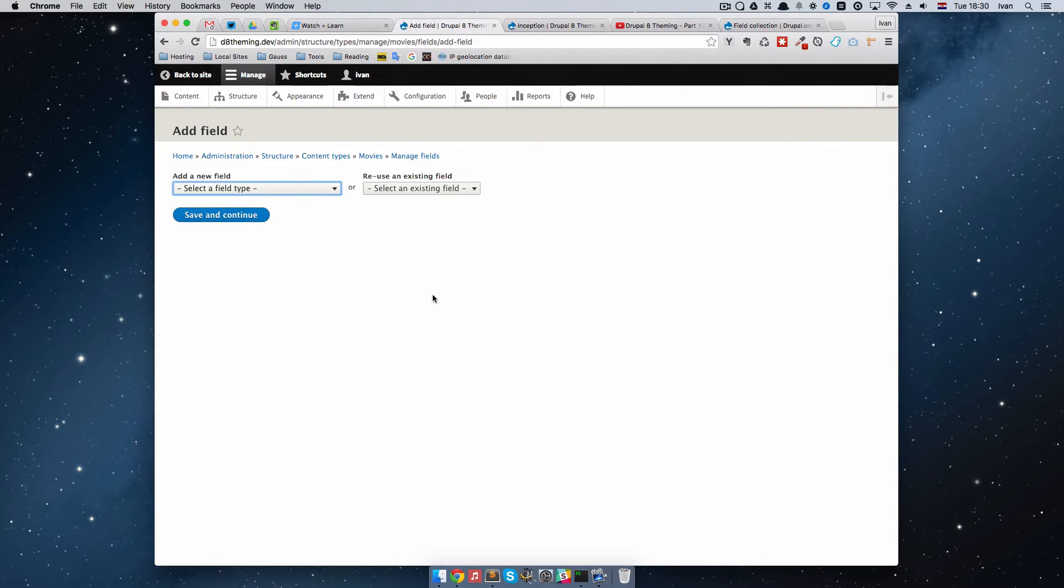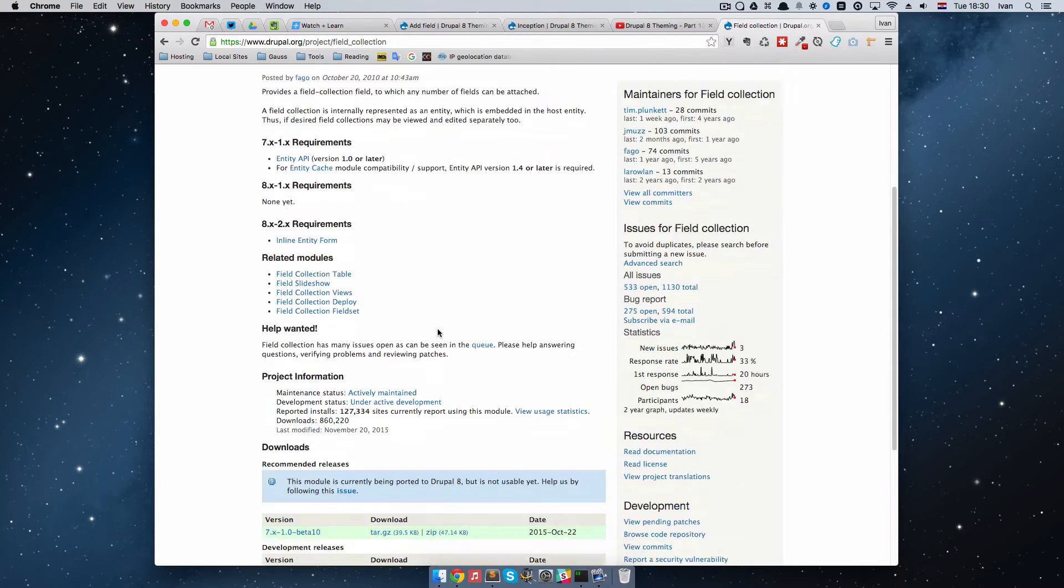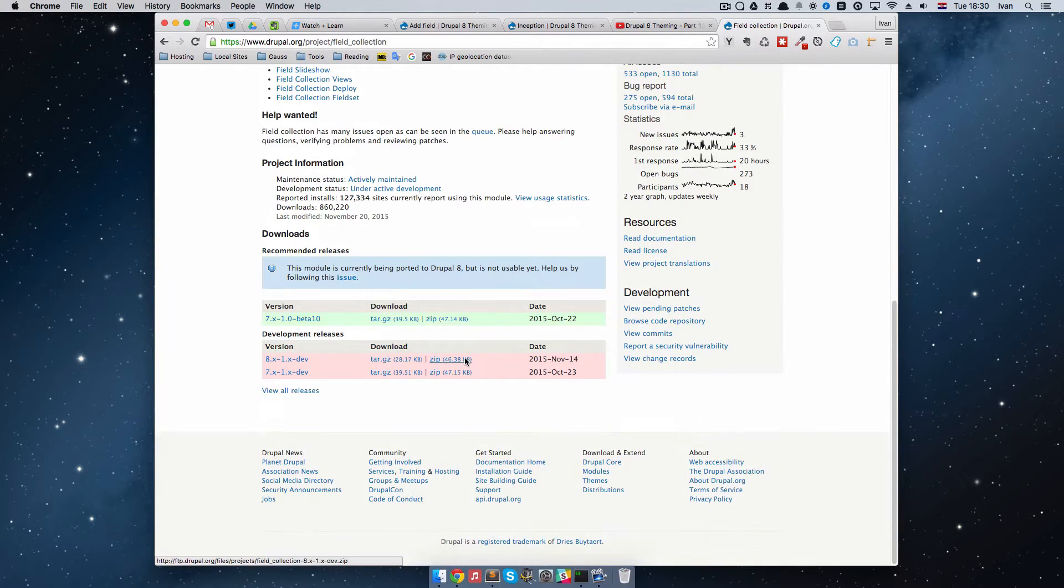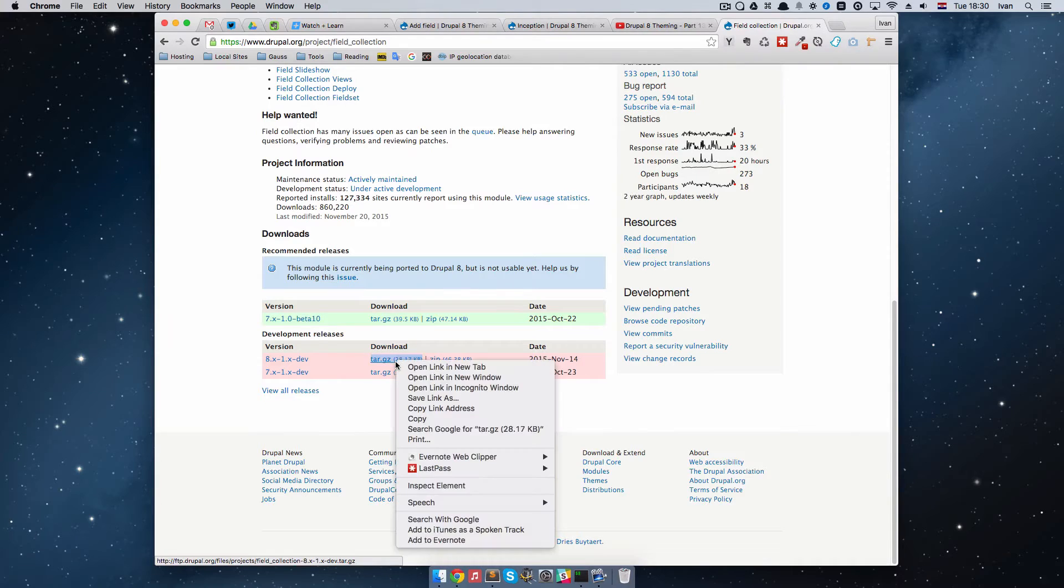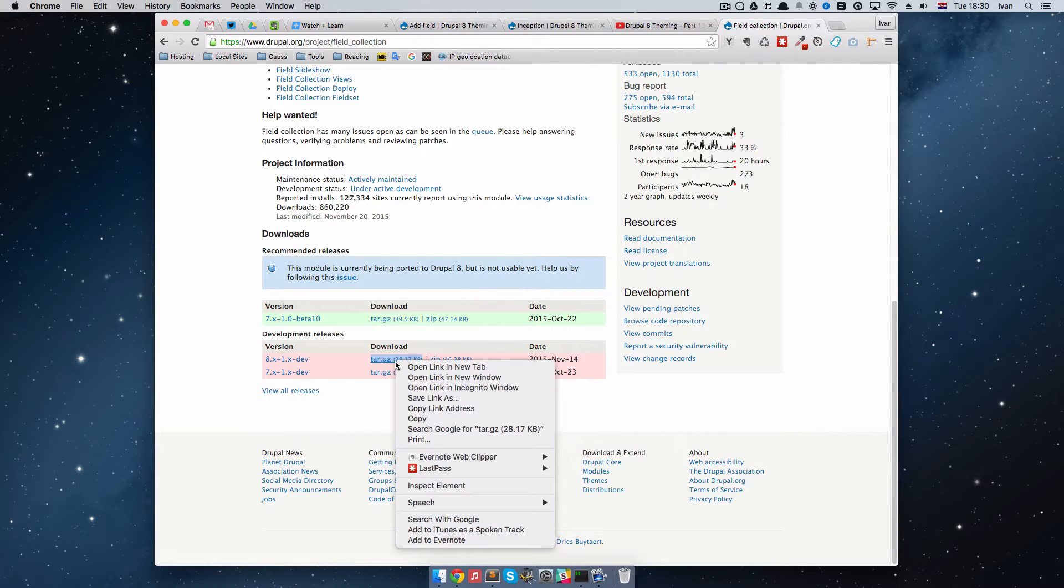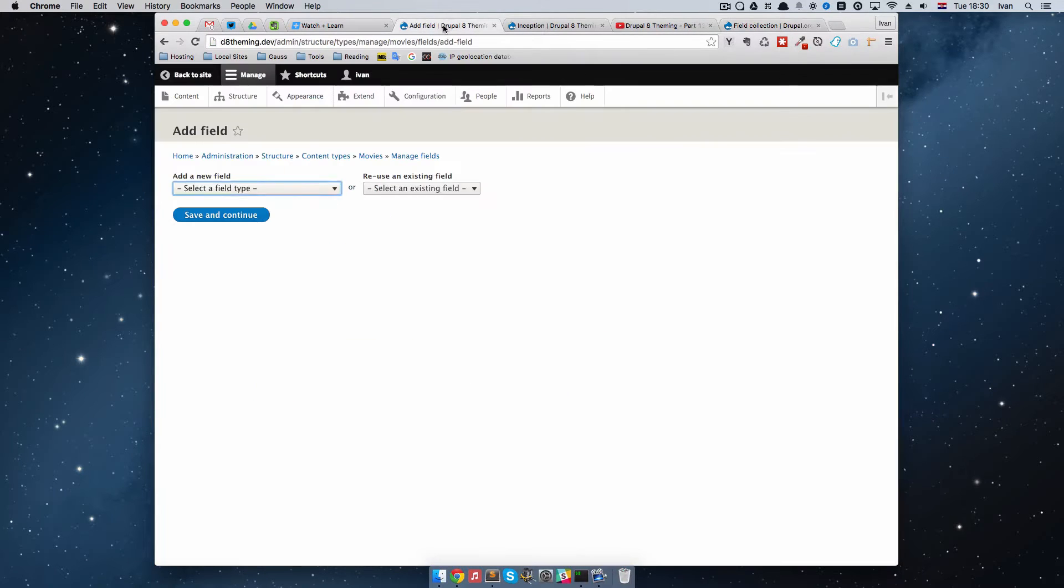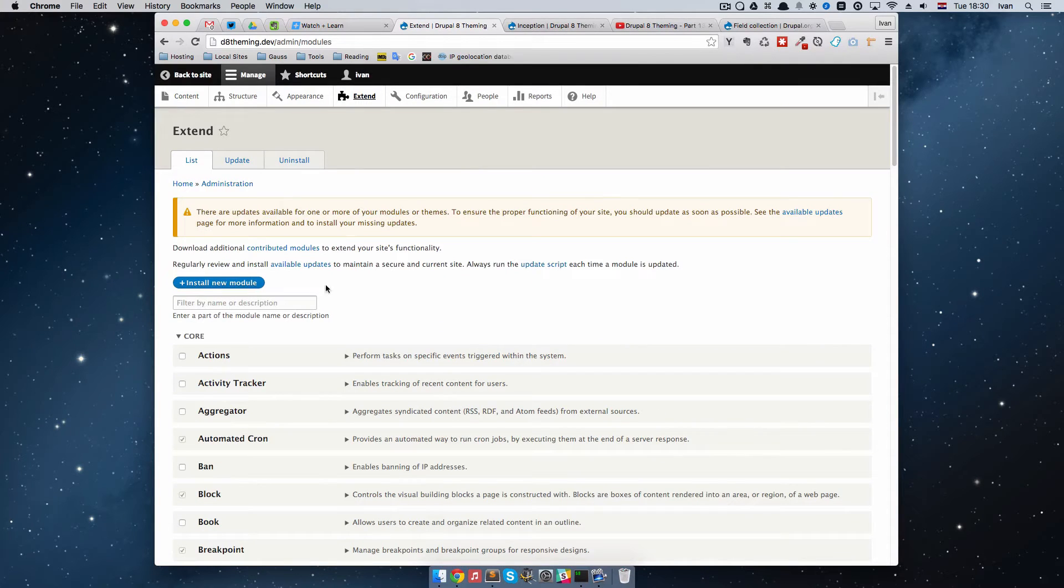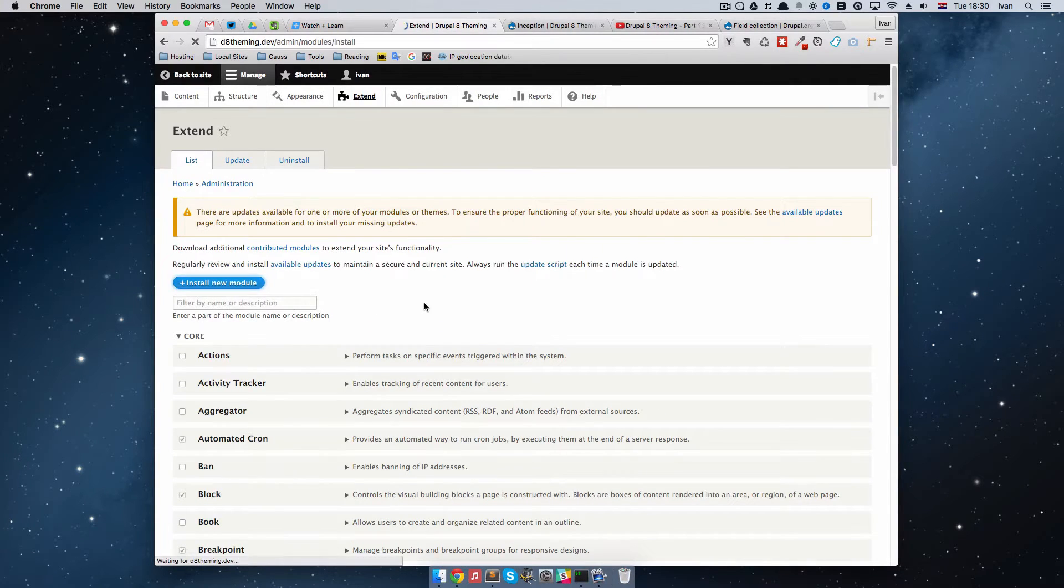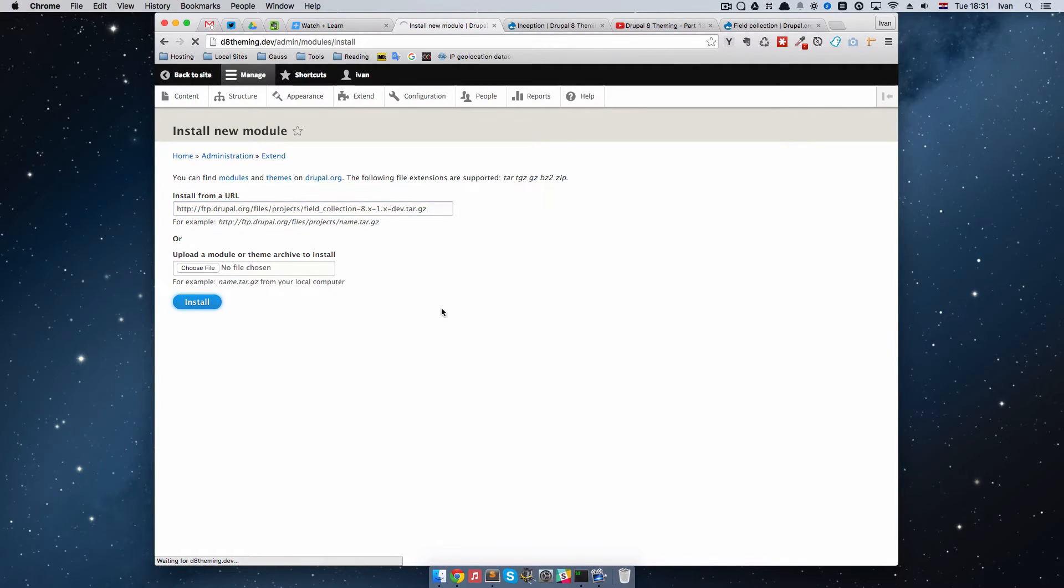A better way to do that would be to use this module called Field Collections. That module does exactly what we want. As you can see, it's still in beta for Drupal 7 and it's dev release in Drupal 8. I'm just going to copy link address, go to Extend and then Install New Module and just paste that in right here and click Install.